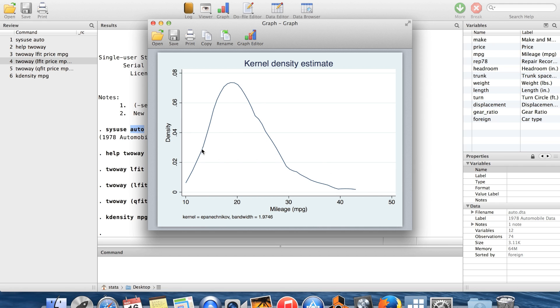So essentially what it does is it produces a smoothed out version of a histogram. It can look a little bit cleaner, maybe looks a little cooler. So this is a nice one to have.